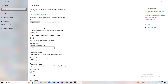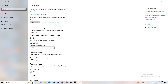Click on Captures next. Go to Background Recording and make sure 'Record in the background while I'm playing a game' is turned off. Windows recording in the background the whole time will impact your game and cause crashes. Also check that 'Record audio' is turned off. If you want to record, use OBS — don't use Windows for that.